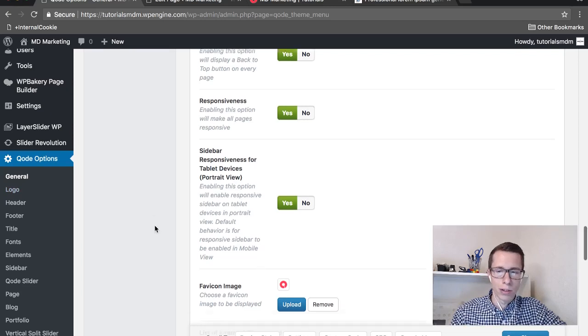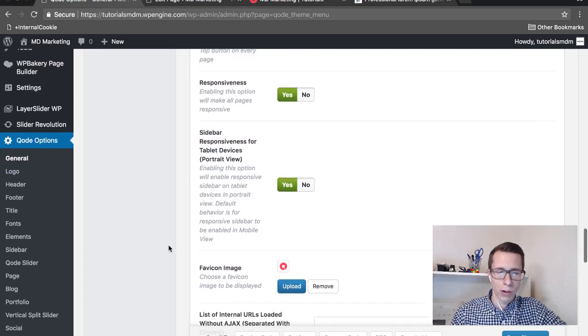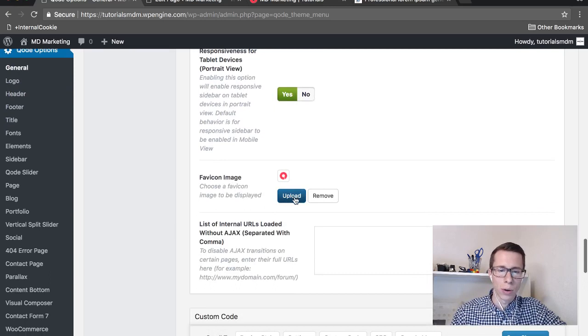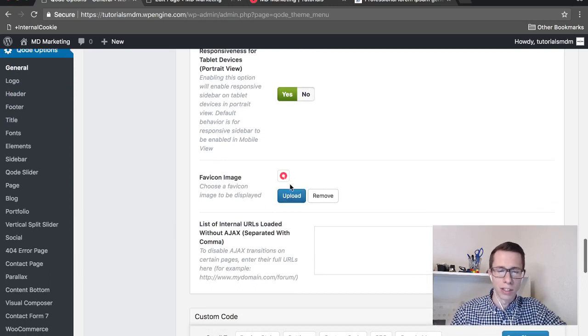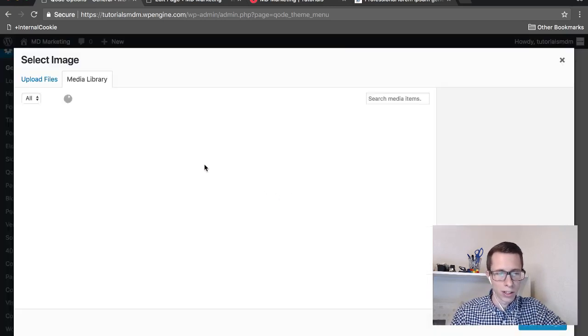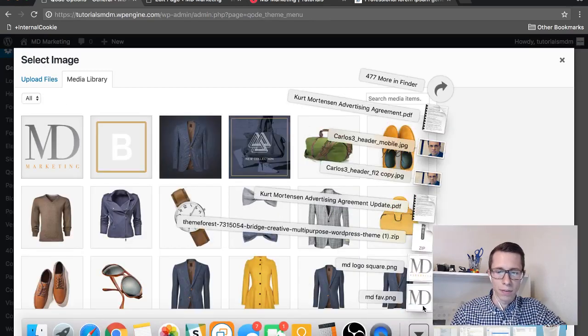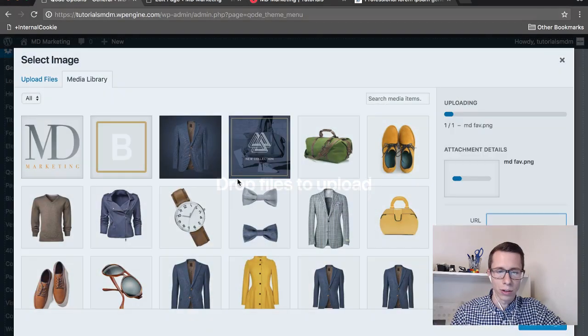Then scroll about two-thirds of the way down, you'll find the favicon image option. In most cases you'll see the default, just click upload, and I've downloaded our logo here.